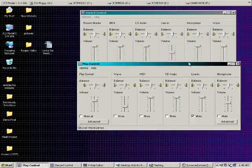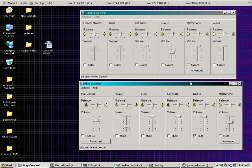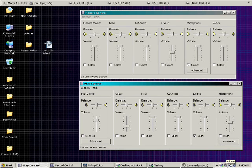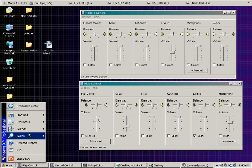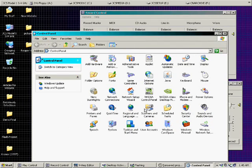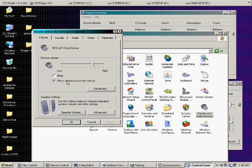I have these over here set up to enable different sounds. These are my two mixer boards. You get these by clicking on the little speaker down here. Or if you can't find it, you go to Start, Settings, Control Panel, and go to Sounds and Audio Devices, and right here you'll find 'Place Volume Icon in the taskbar.'